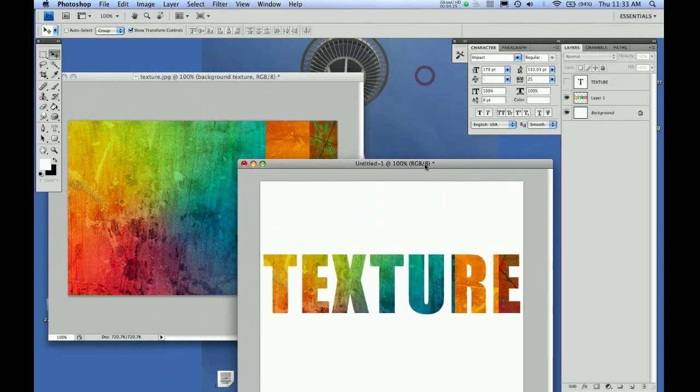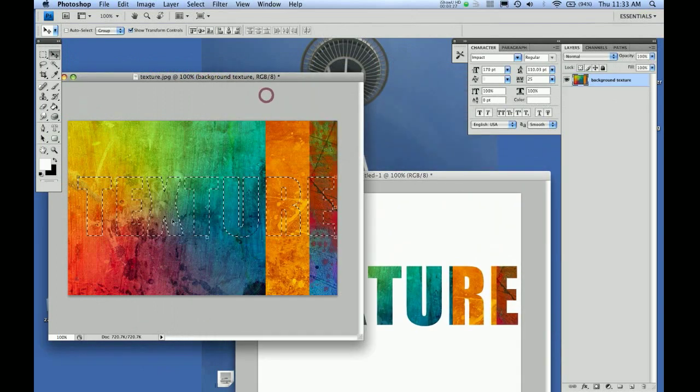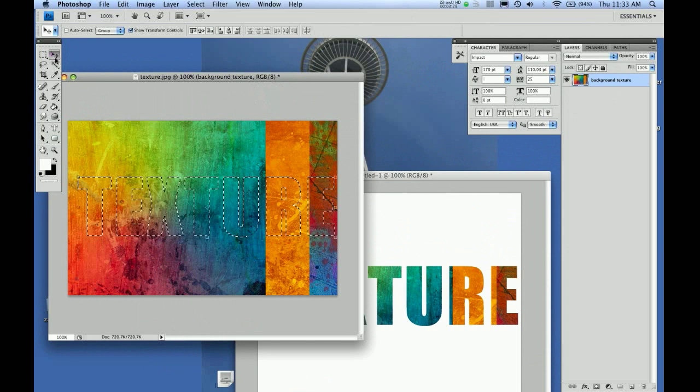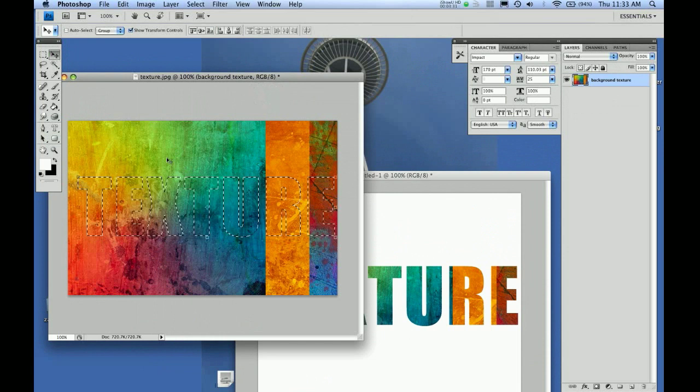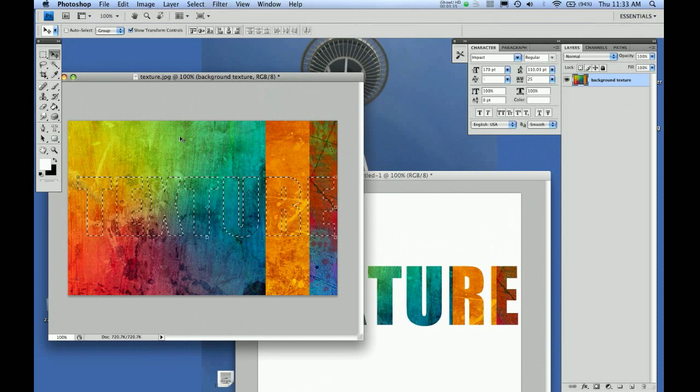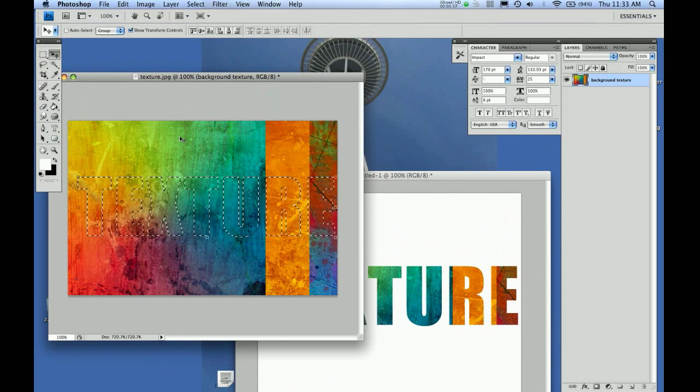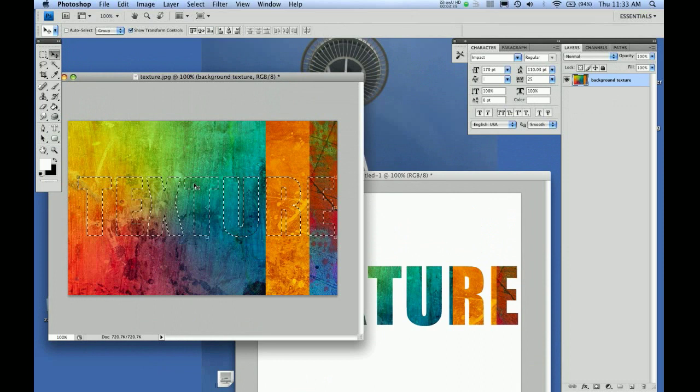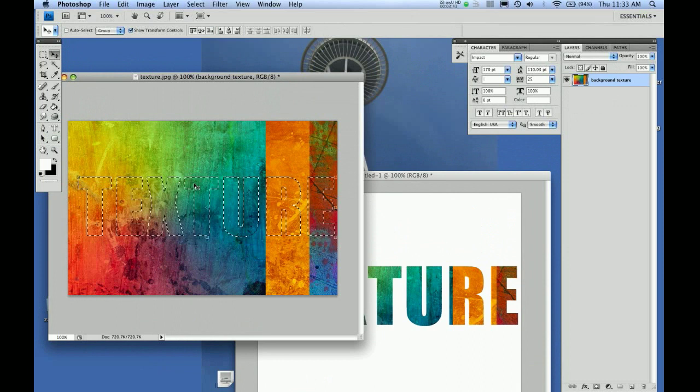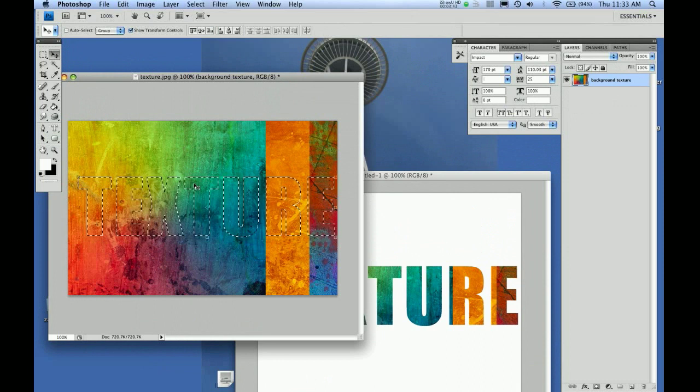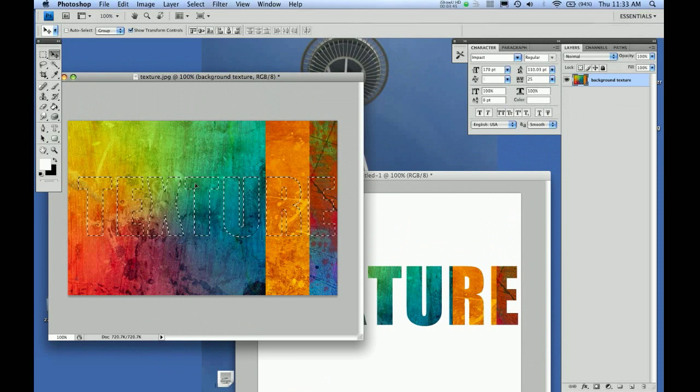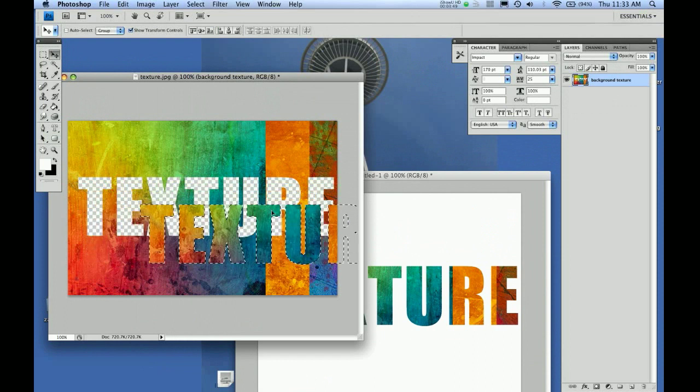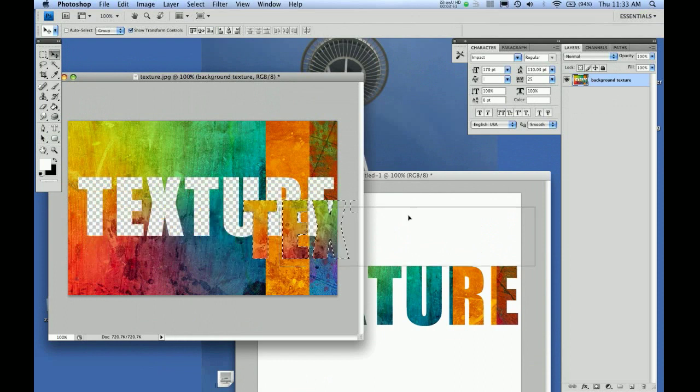Make sure your selector tool is active. If you take the cursor over the selected area, that cursor turns into scissors. Now just click and drag your mouse, and you can drag it right on top of your other canvas. Boom, there you go—you've got a nice texture.